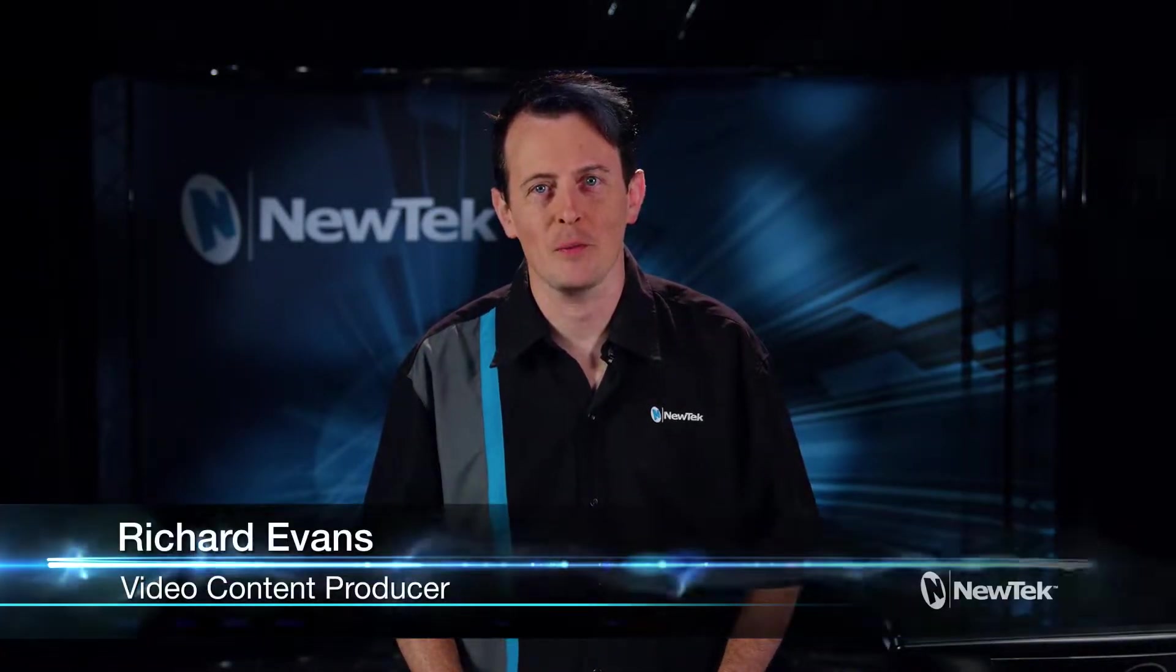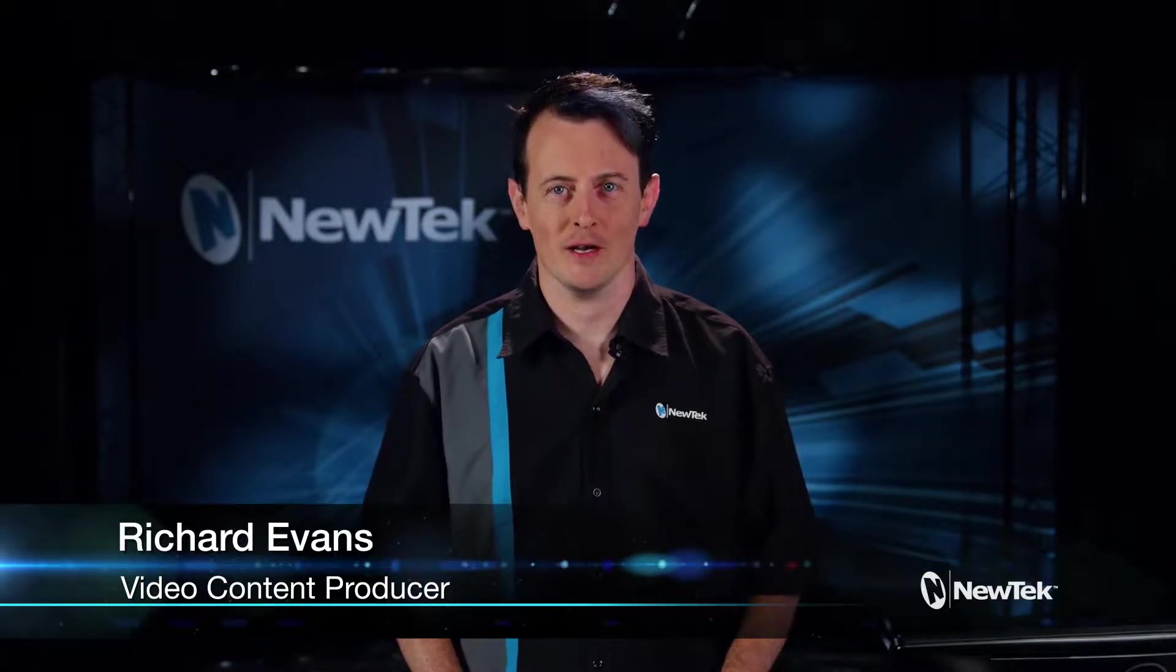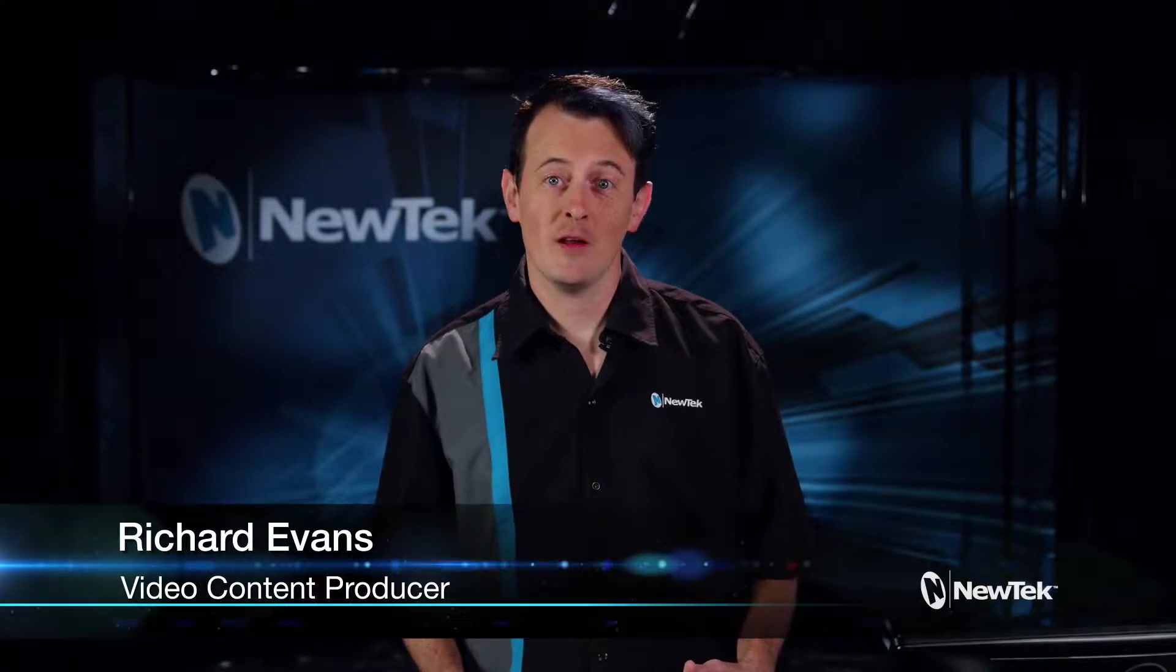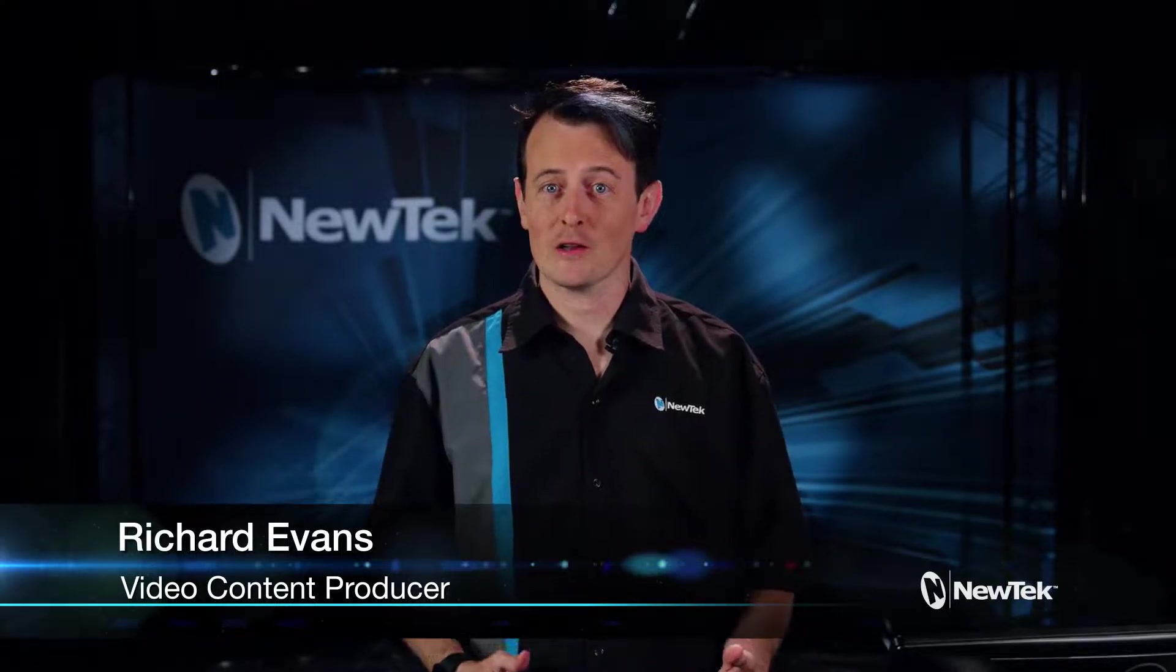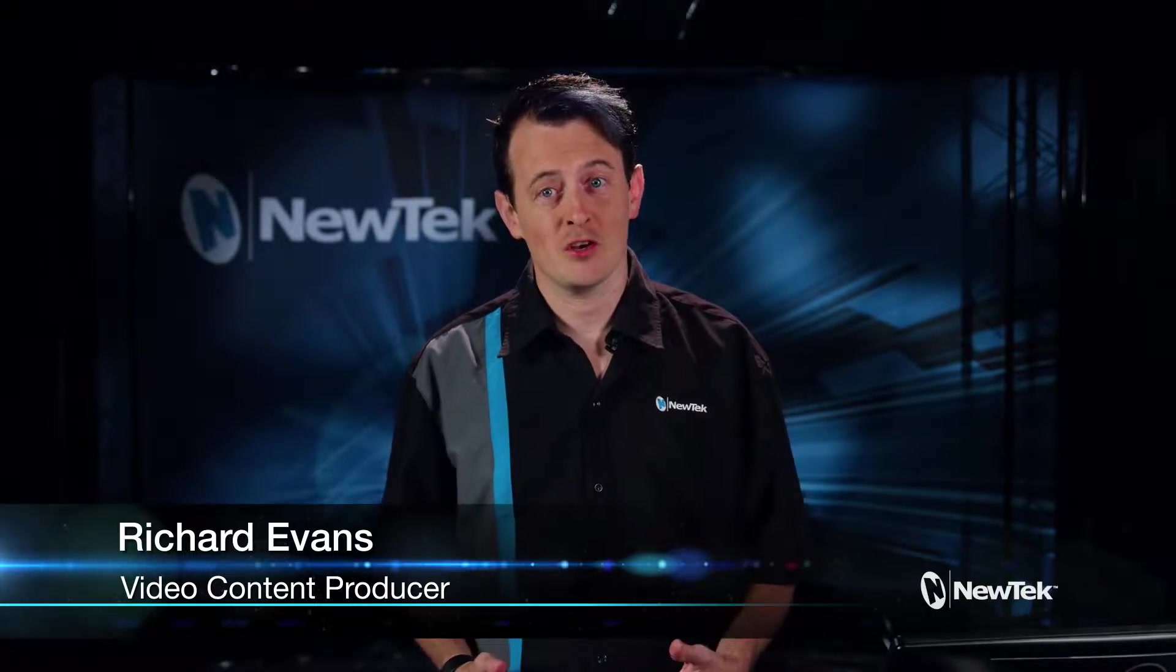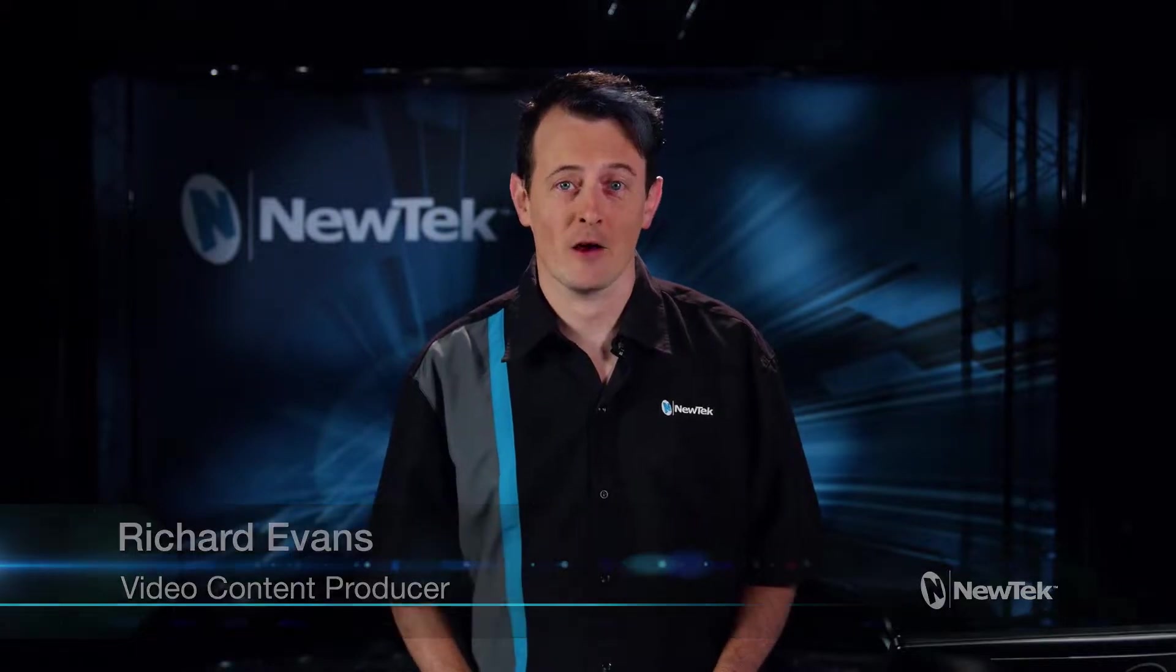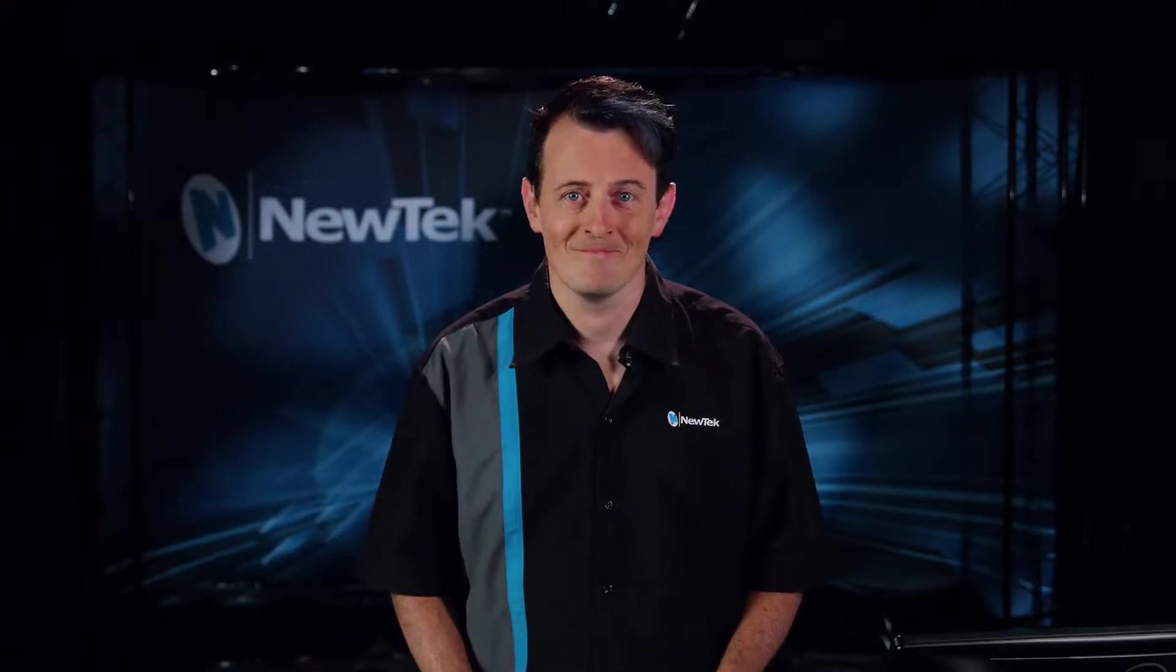Hello everyone and welcome to the NewTek 3Play 3P1 Get Started training. In this video, let's take a look at the home screen, how to set up a session, and some of the basic settings of the 3Play.